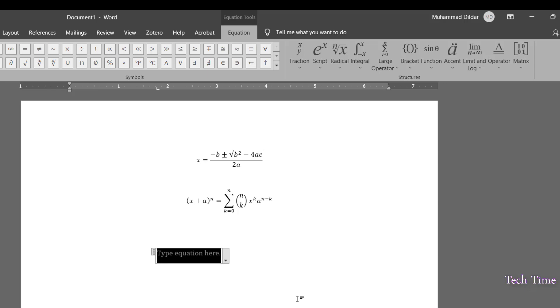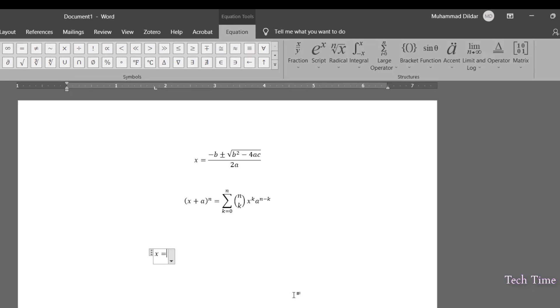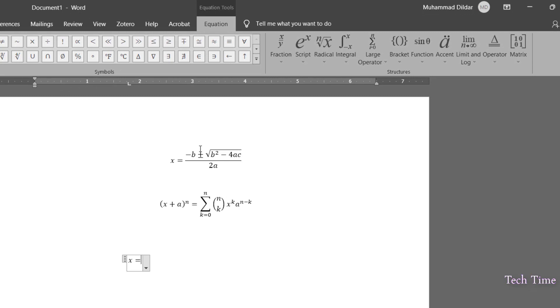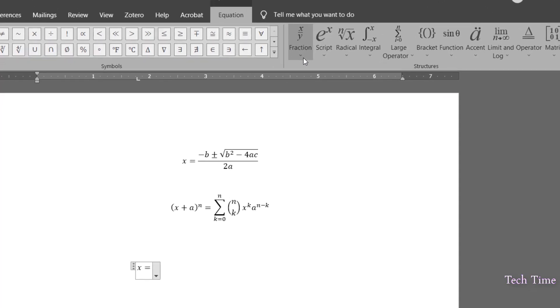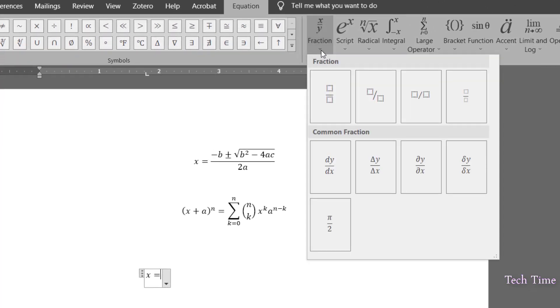We'll write X is equal and if you look at this equation, it is actually A divided by B type structure. So we'll go to fractions and over here, you can see we have this option stacked fraction.